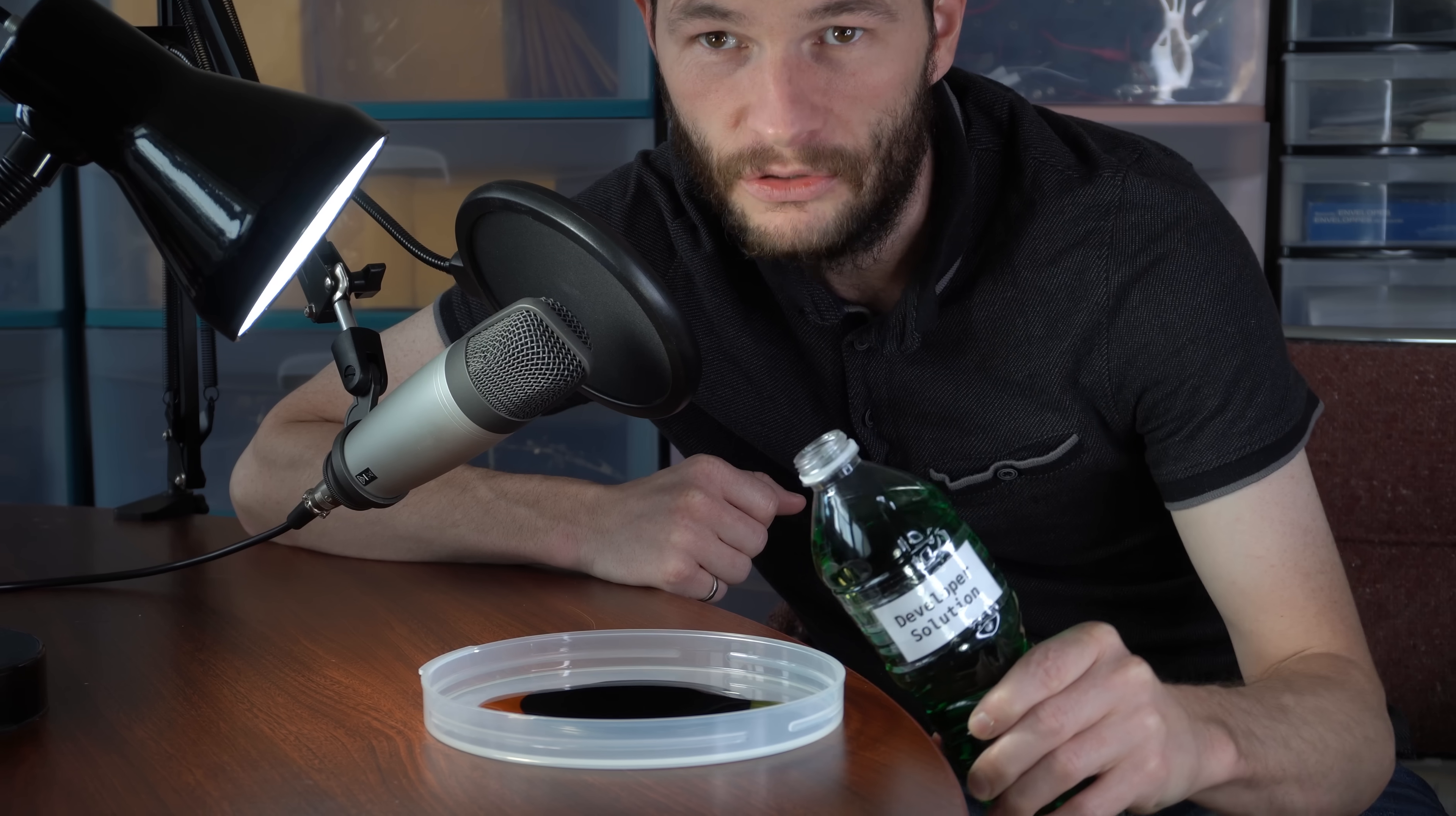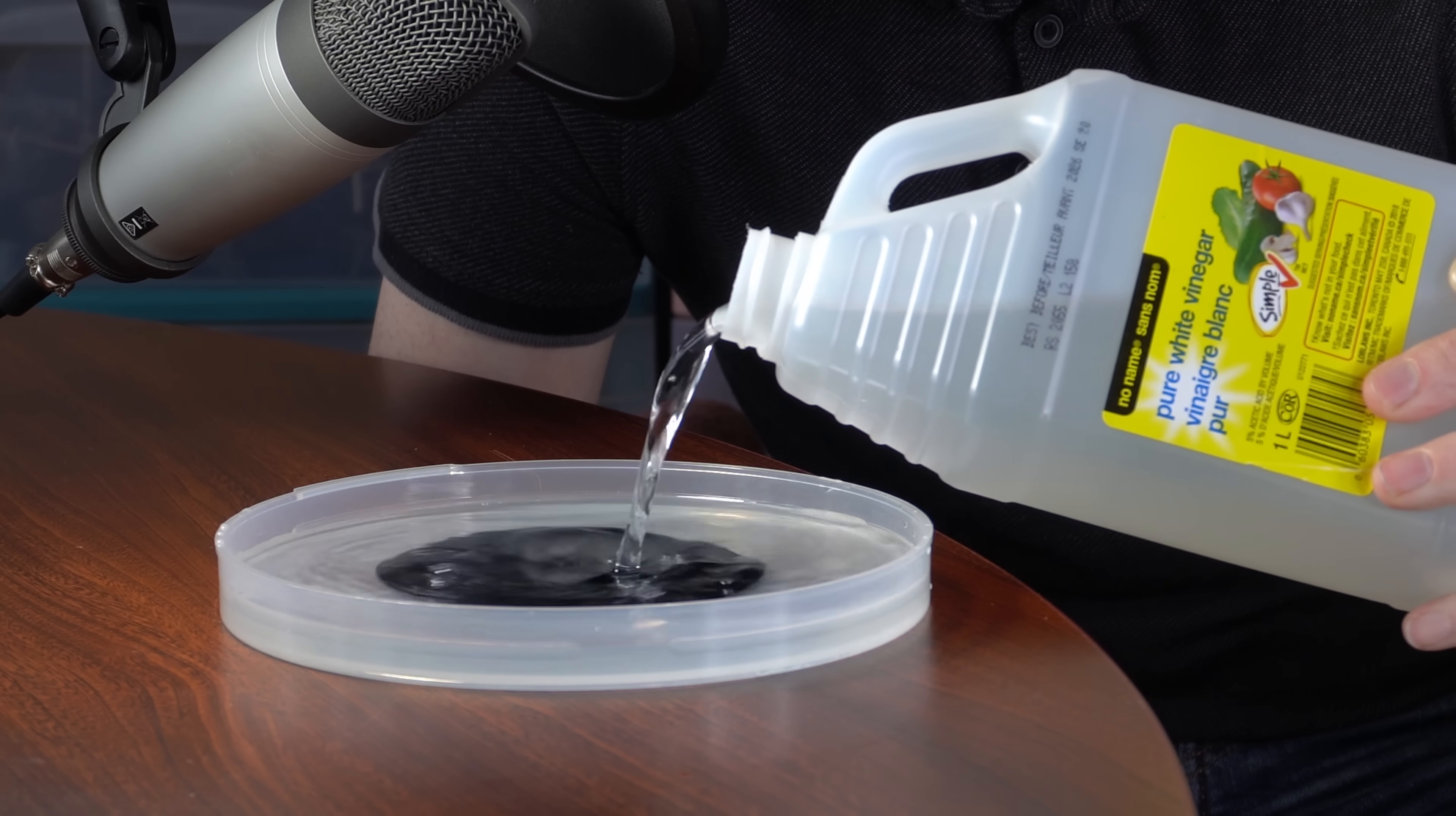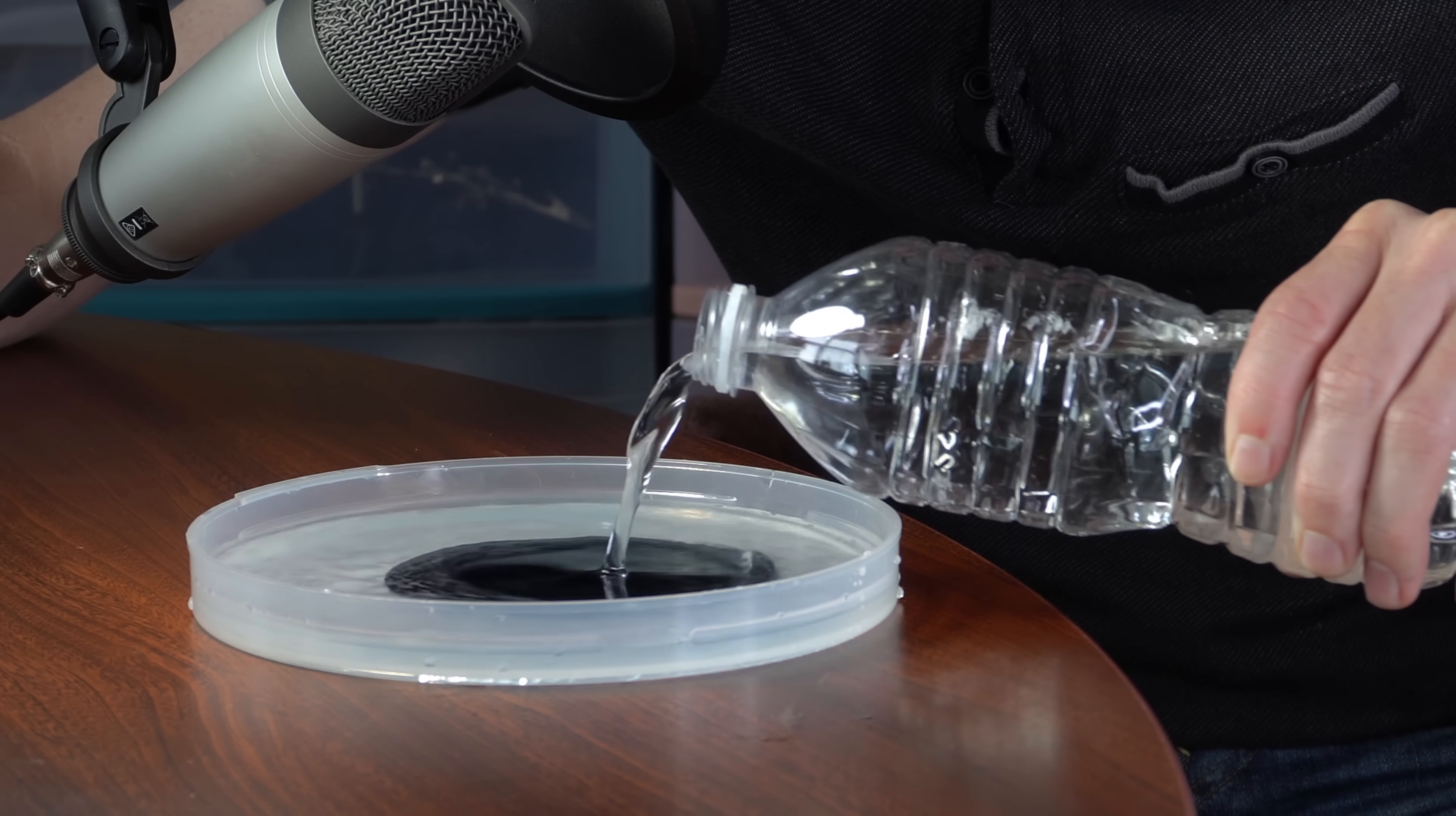Now, develop the photoresist. Acid etch the exposed parts of the wafer. Wash away the leftover photoresist.